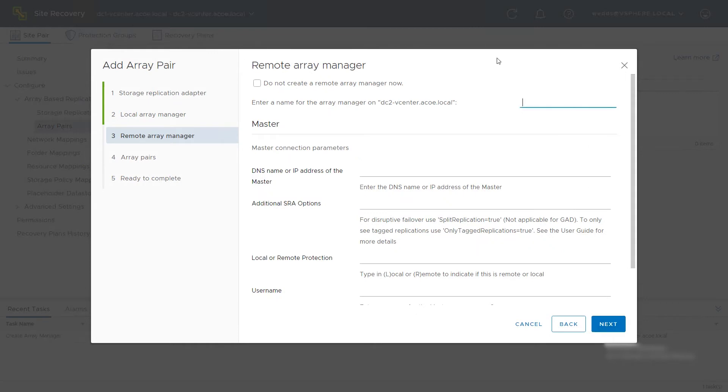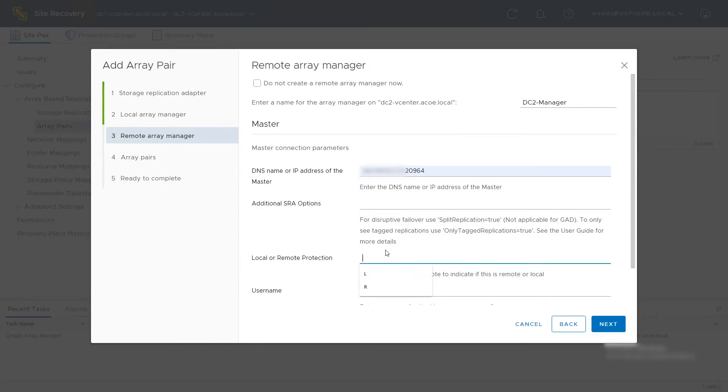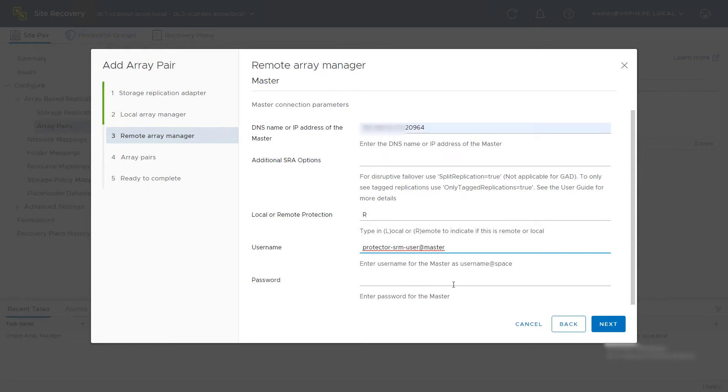Enter a name for the remote storage system manager. Enter the same information as in the previous step, except this time specify R for the remote storage system. Then, click Next.